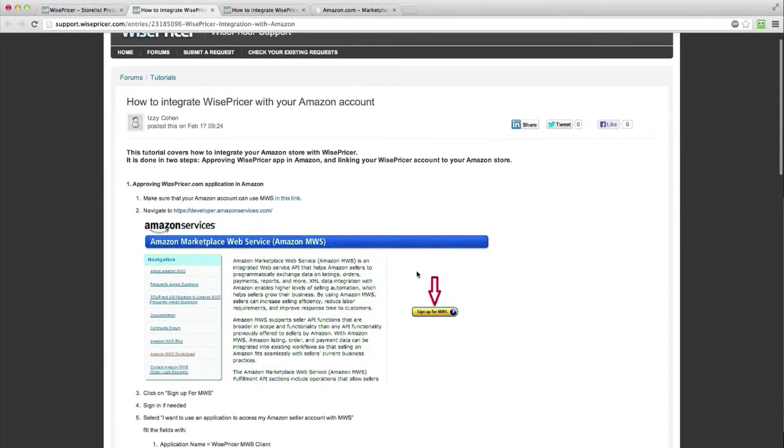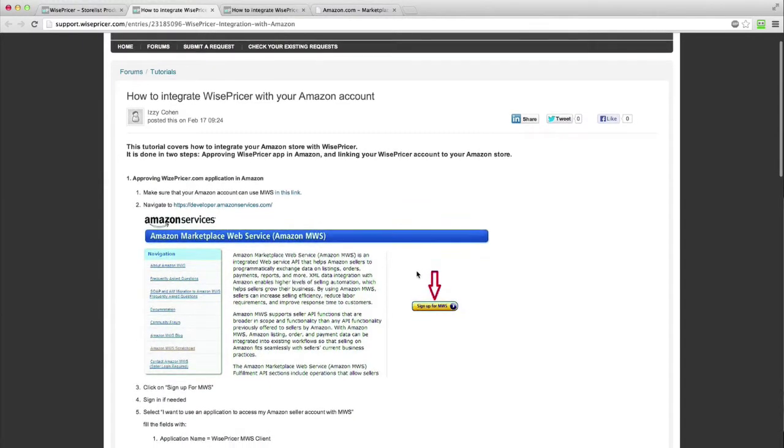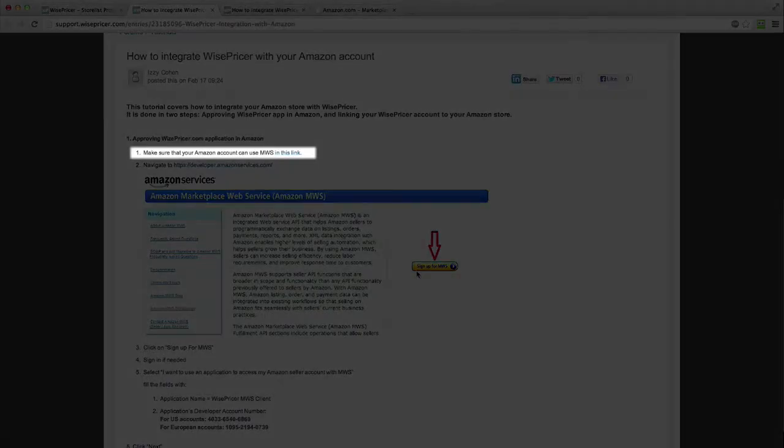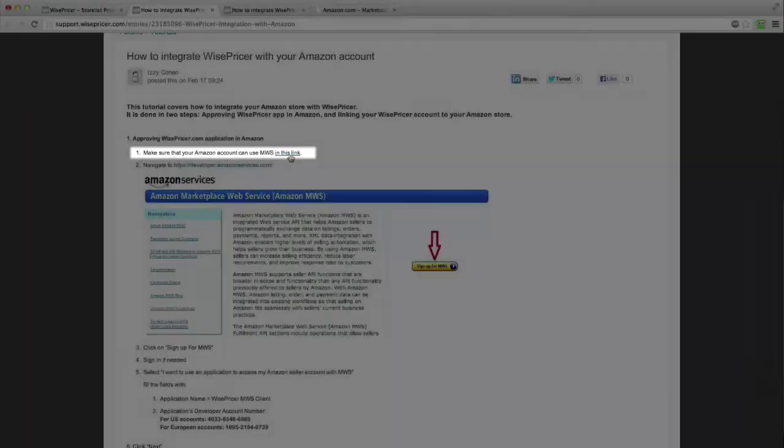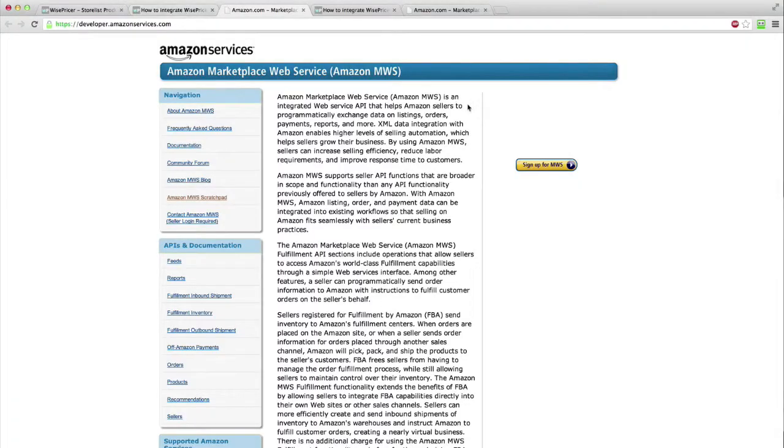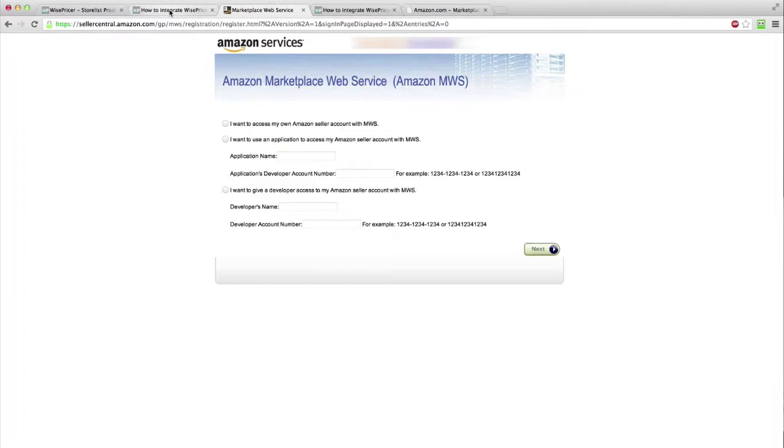First, we need to make sure that your account is registered to Amazon Marketplace Web Service. Follow the link to Amazon MWS. In the new page, click Sign Up for MWS. Sign in if needed.